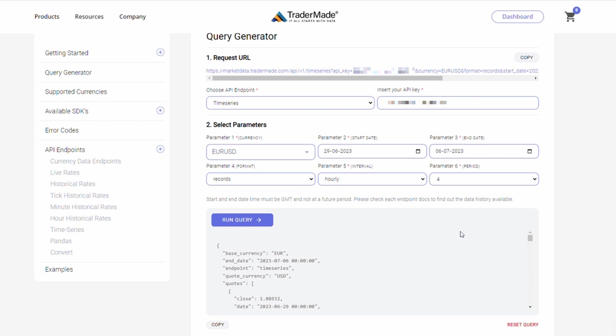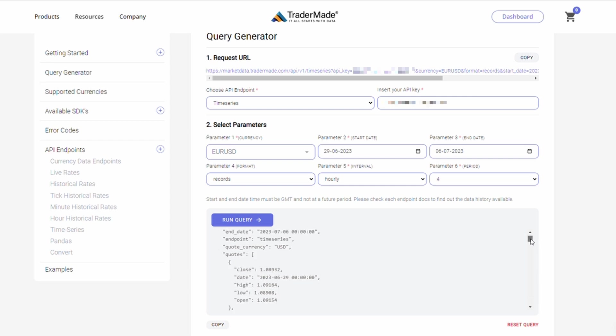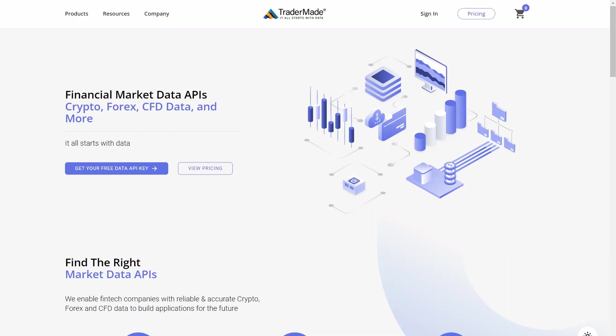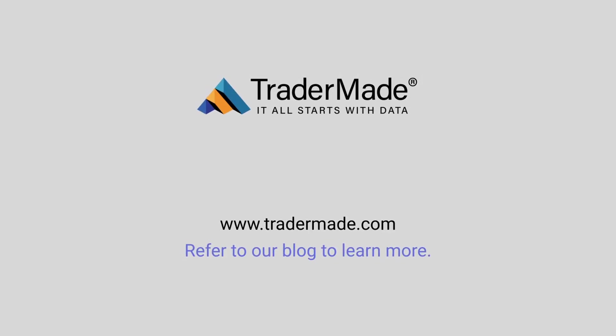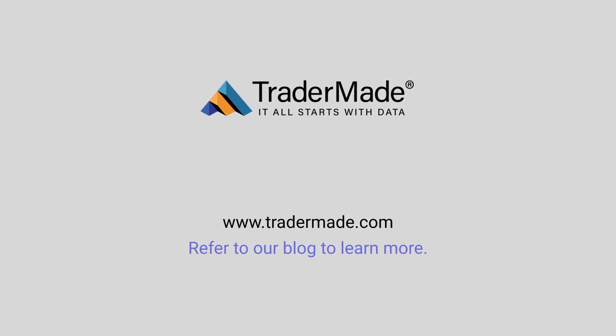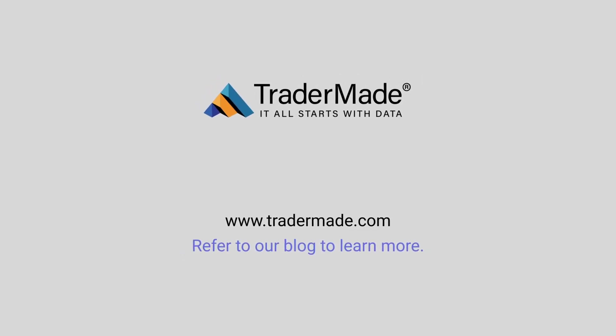If you have any further questions, you can contact our market data experts via email or live chat. Our experts will be happy to help you. Please like, subscribe, and share our videos. Thank you for watching the tutorial.